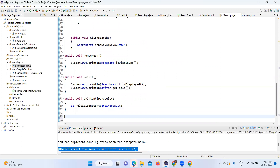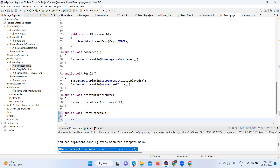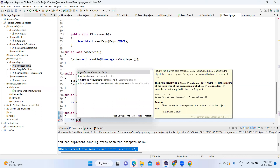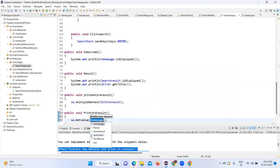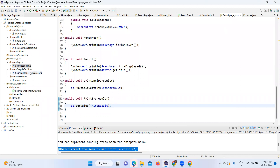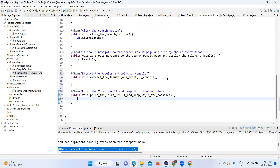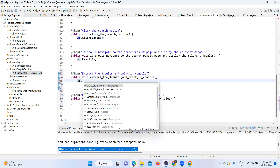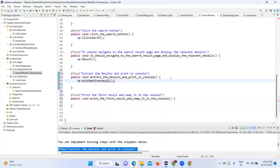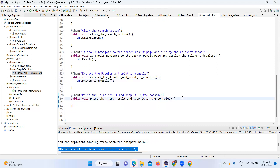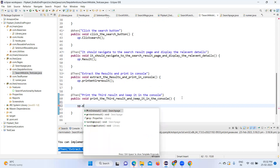Now I'll create the method: public void printThirdResult. I'll call sc.getValue passing the third result element. Then going to the step definition, I will call the particular methods: sp.printEntireResults for the first step, and sp.printThirdResult for the second step.